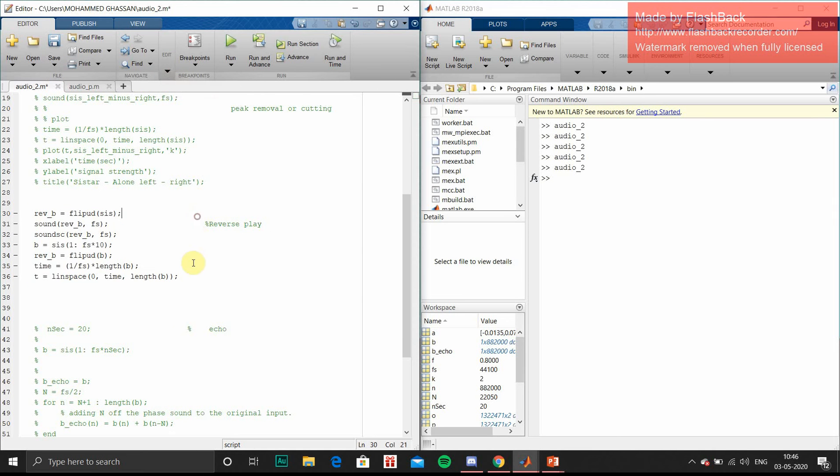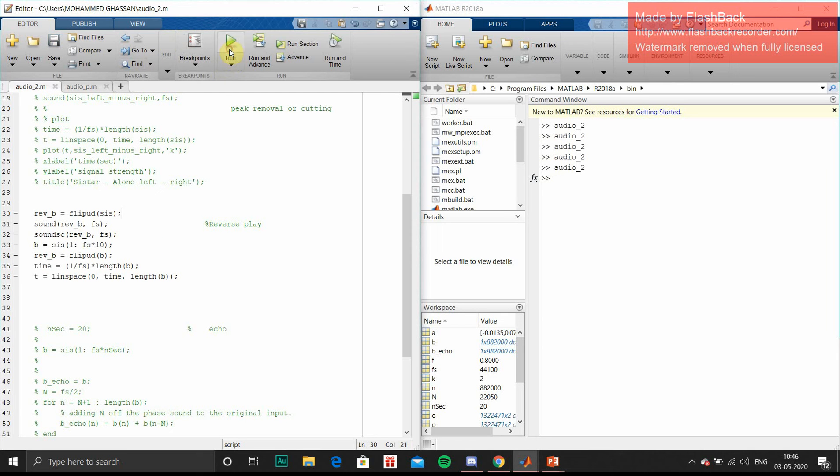This piece of code is to play your voice signal in the reverse format. This will be a little interesting as it will be completely flipped. So we will play it.